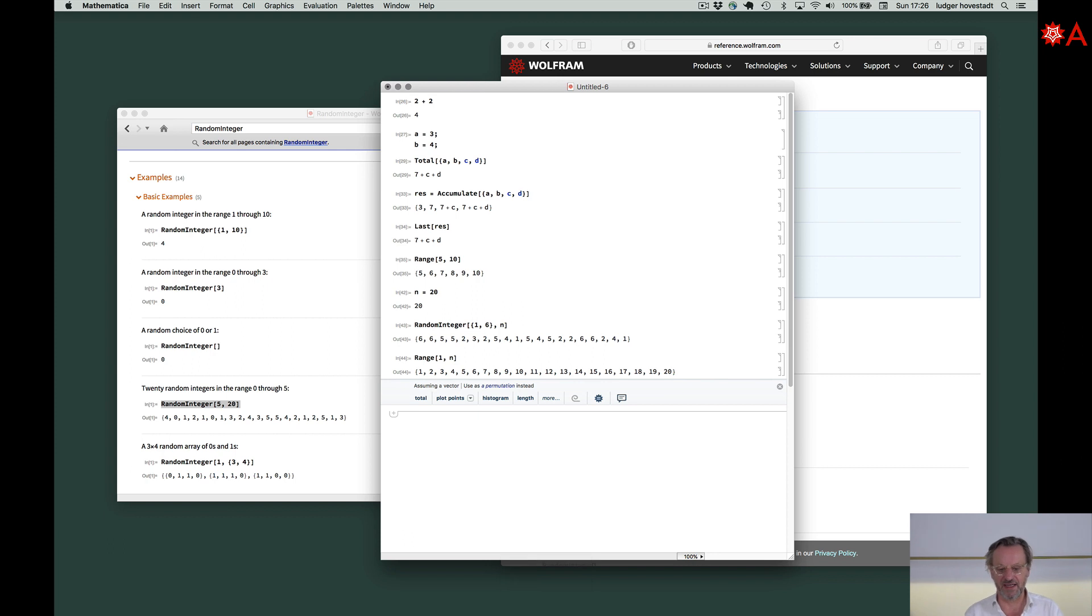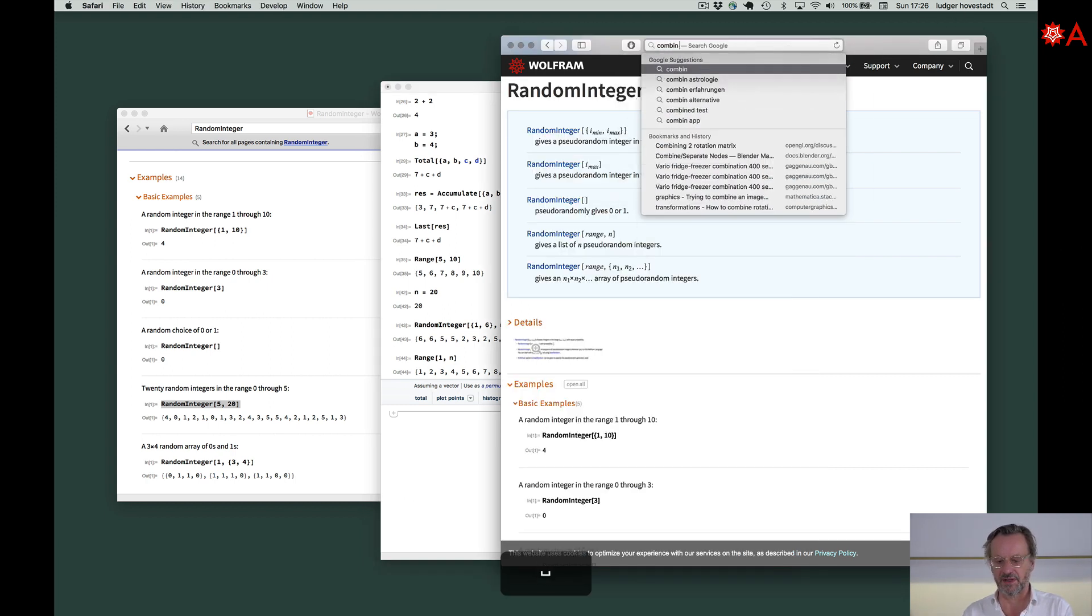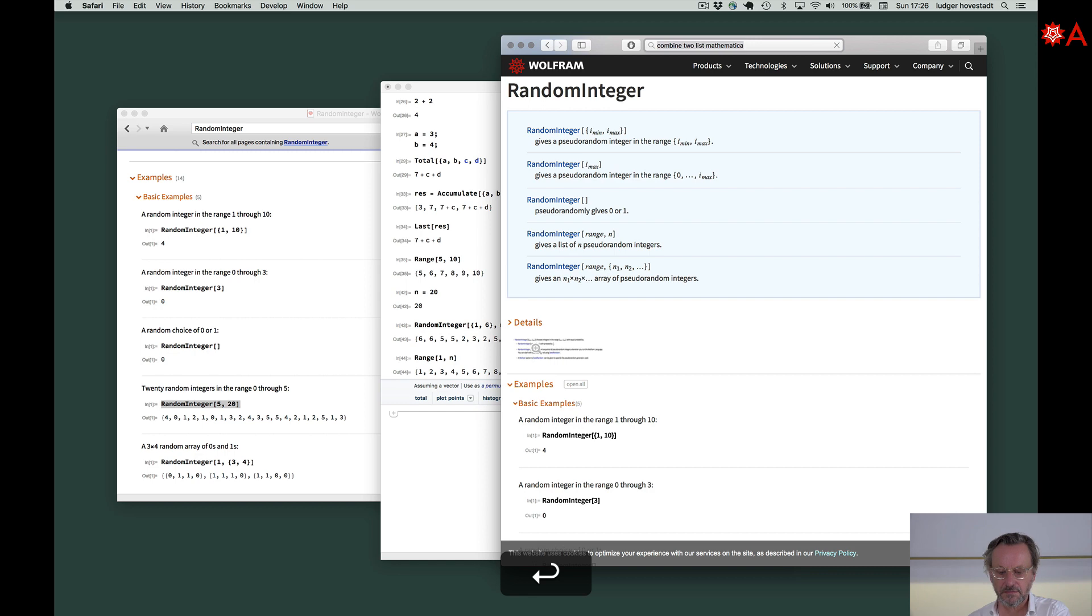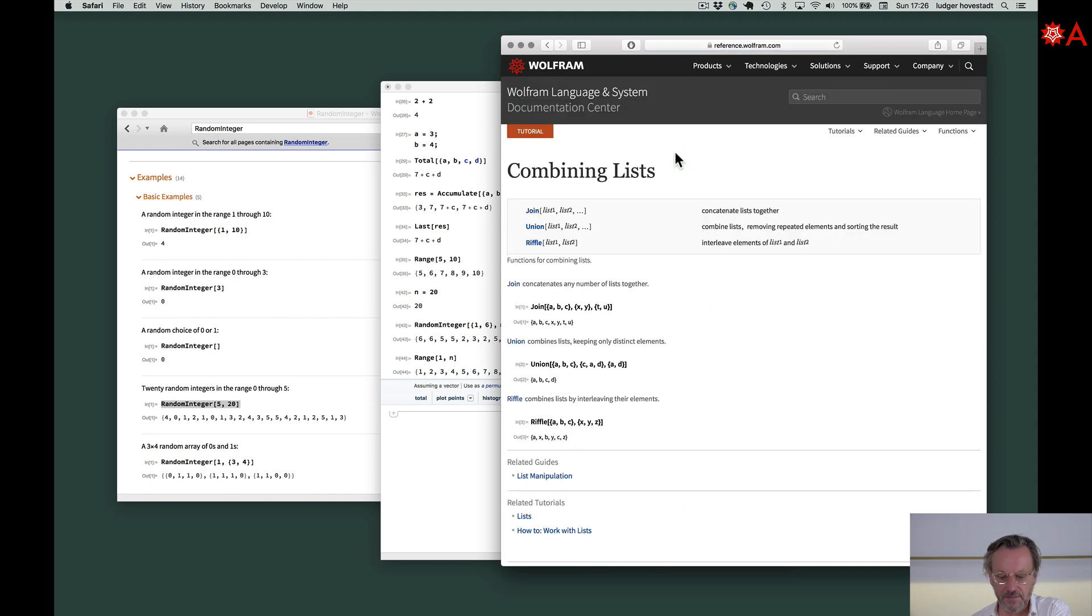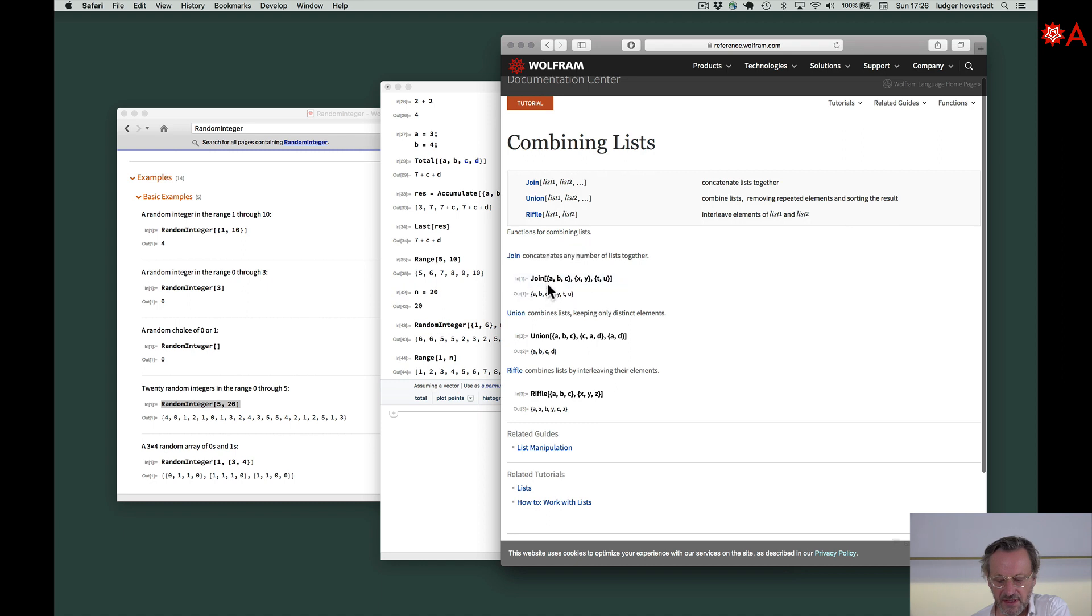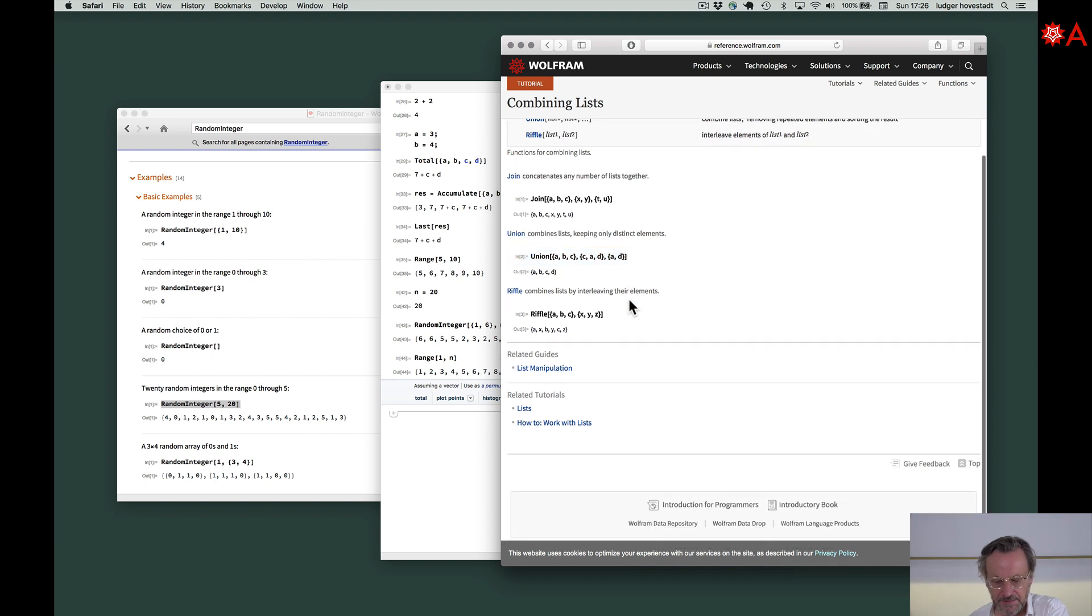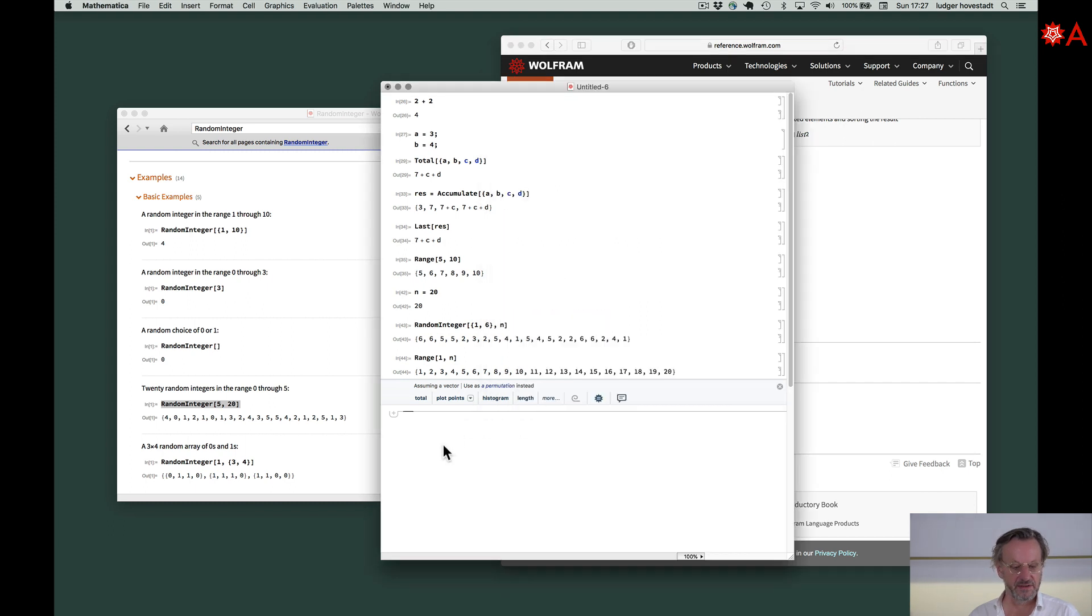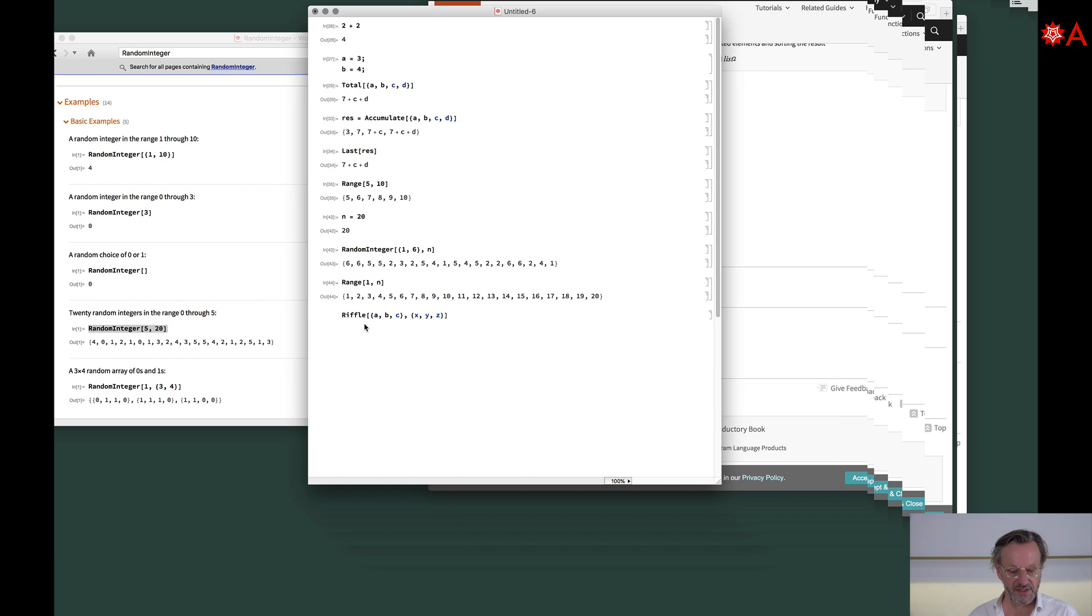How to do that? We go to combine two lists Mathematica. Combining lists. Here we are. We have Join - it's simply merging them. Union deletes the doubles. Riffle - mix them. This is what we need. A, X, B, Y - this is what we need. Copy to clipboard, paste. Here we are with Riffle. We can go for our documentation within our system. We have tutorials around it, related guides, demonstration with Riffle, demonstration projects.